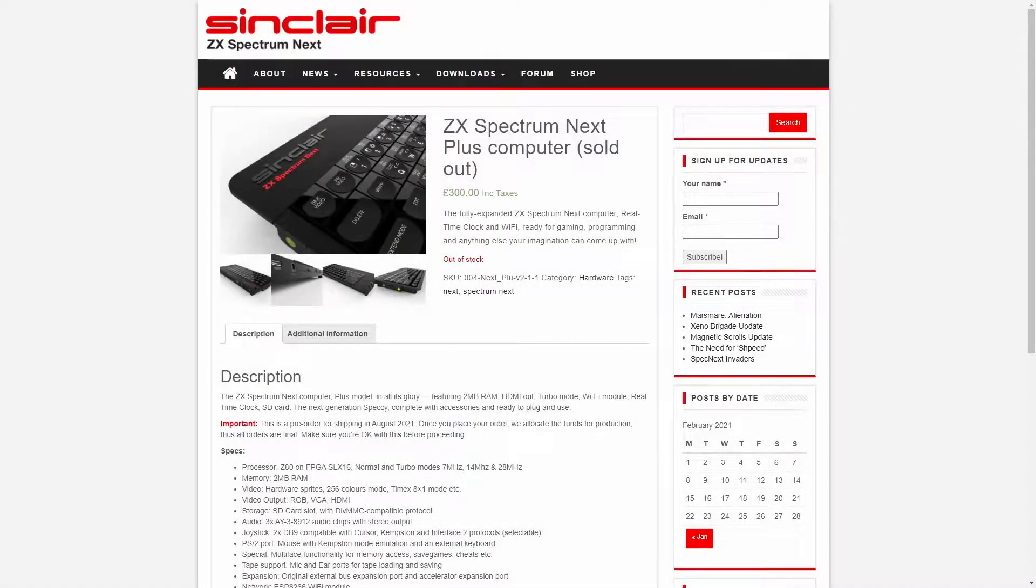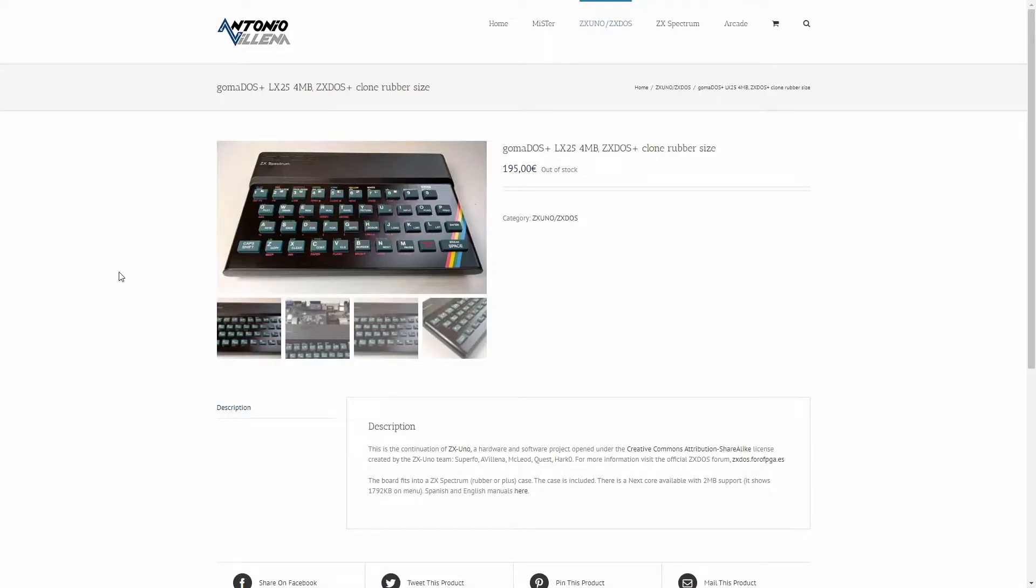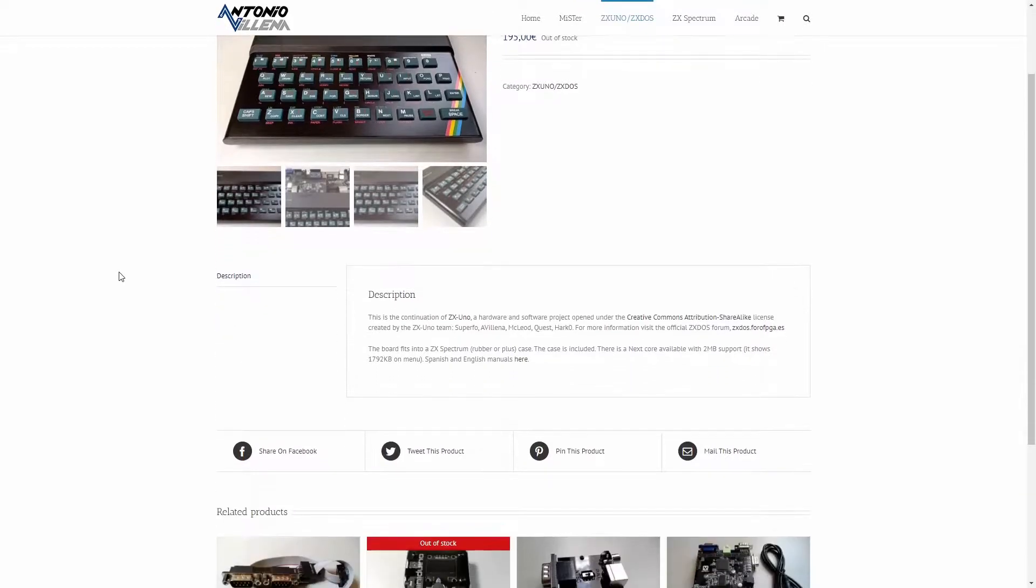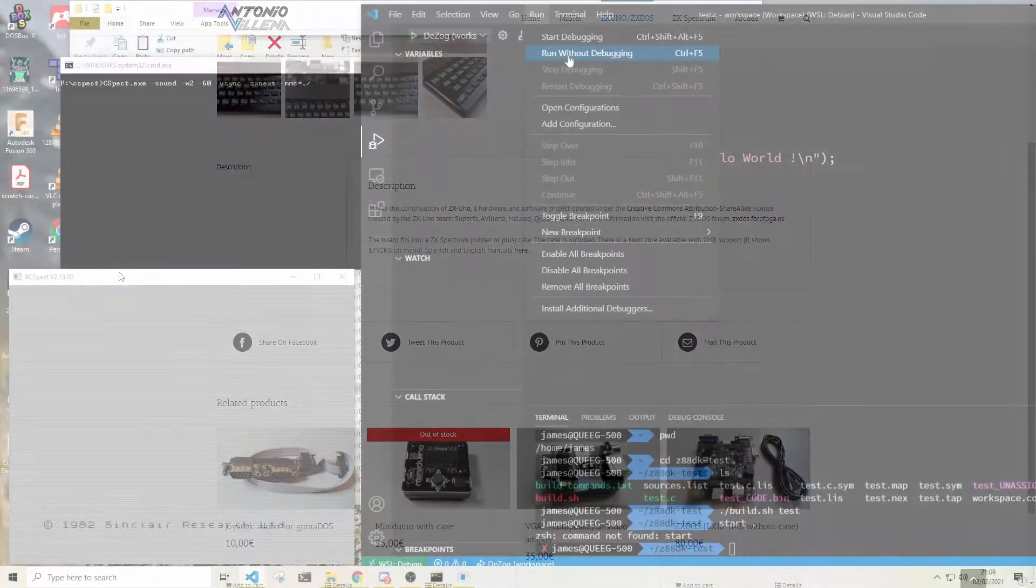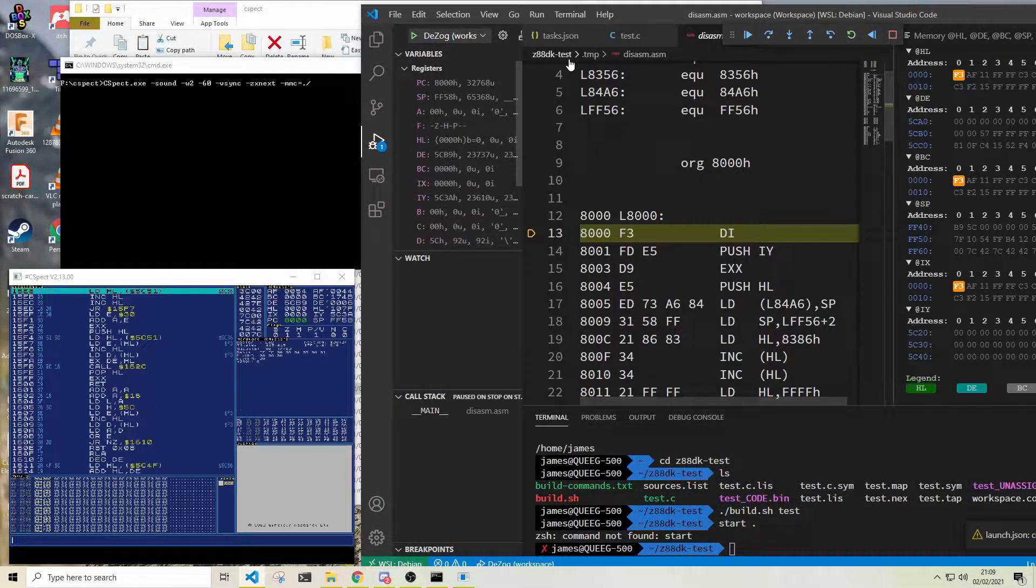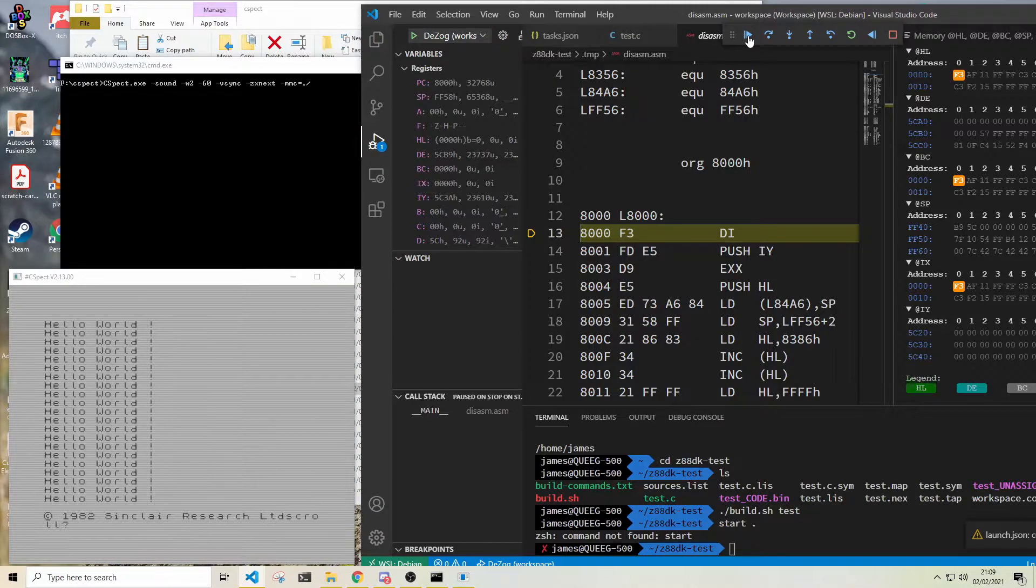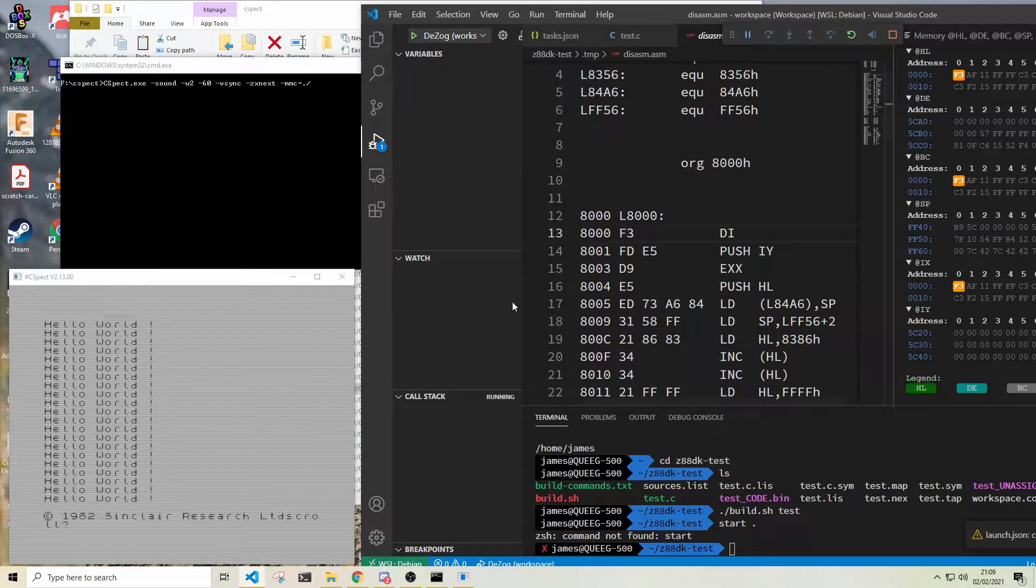While obtaining the actual hardware can be difficult, you can still follow along by using an emulator and in fact unless you're the kind of person who enjoys swapping SD cards, you'll spend a lot of time testing code in an emulator anyway.